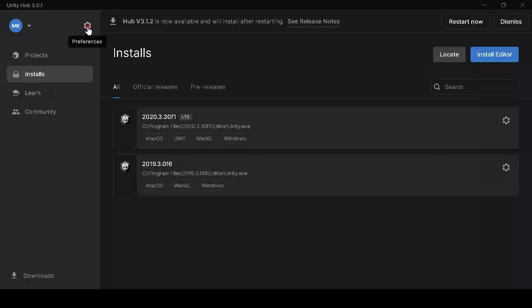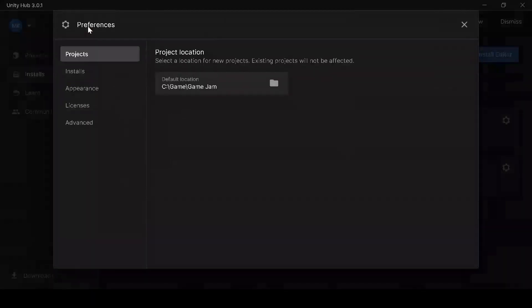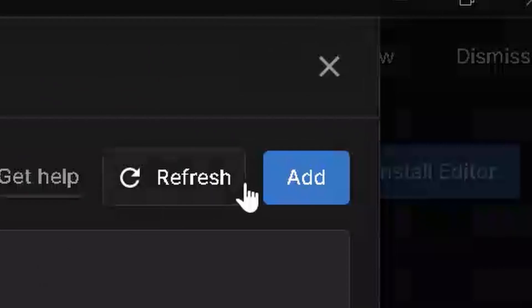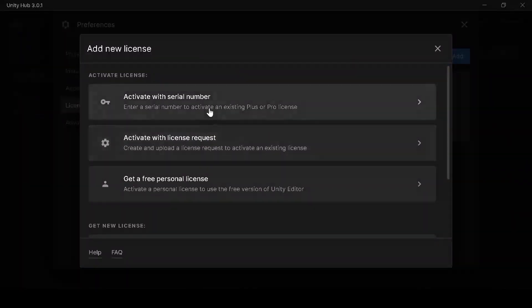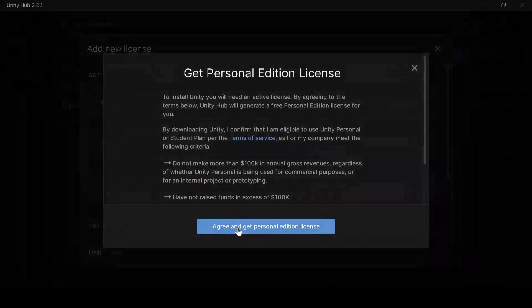To use Unity, you need to have a license. So go to Preferences, Licenses and Add. Get a free personal license. Then that's it.